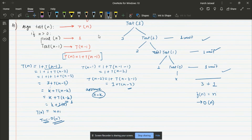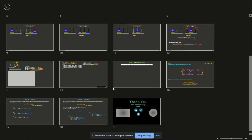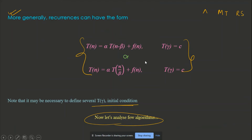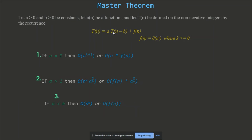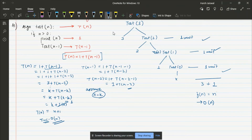So we've analyzed this algorithm using the recursion tree method and backward substitution, both giving O(n). Master theorem will be discussed in the next video — it has two parts corresponding to the two forms of recursion: decreasing form and dividing form. In this video we'll solve three more algorithms using both the recursion tree method and backward substitution.